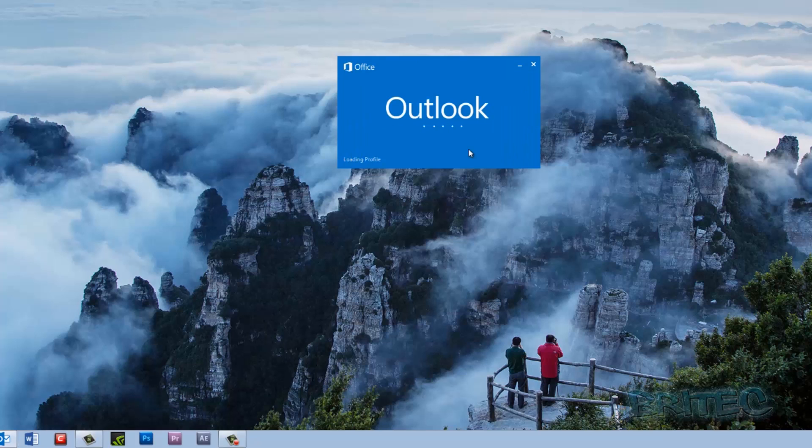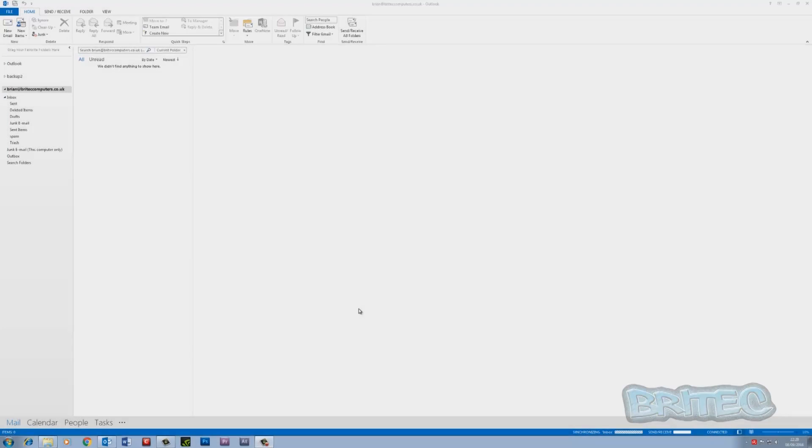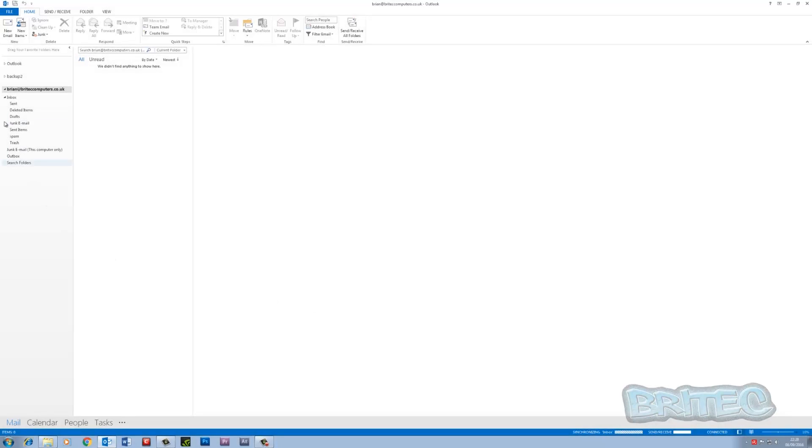So all I need to do now is let that sync my files, and then I'm pretty much good to go and then import all my contacts, emails, and calendars and stuff like that. And I'll show you how to do that in another video.